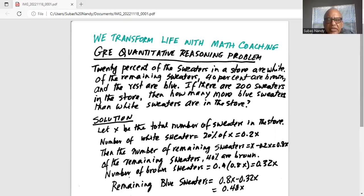20% of the sweaters in a store are white. Of the remaining sweaters, 40% are brown, and the rest are blue. If there are 200 sweaters in the store, then how many more blue sweaters than white sweaters are in the store?